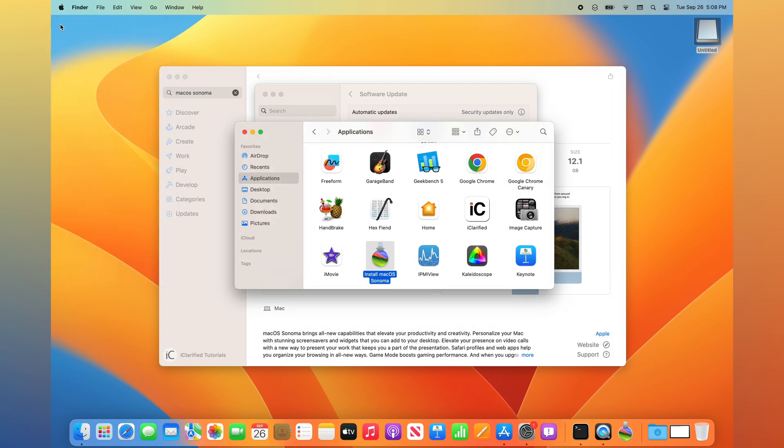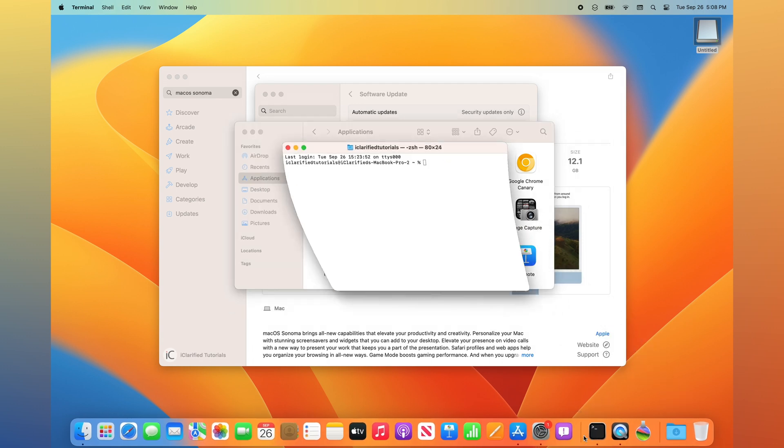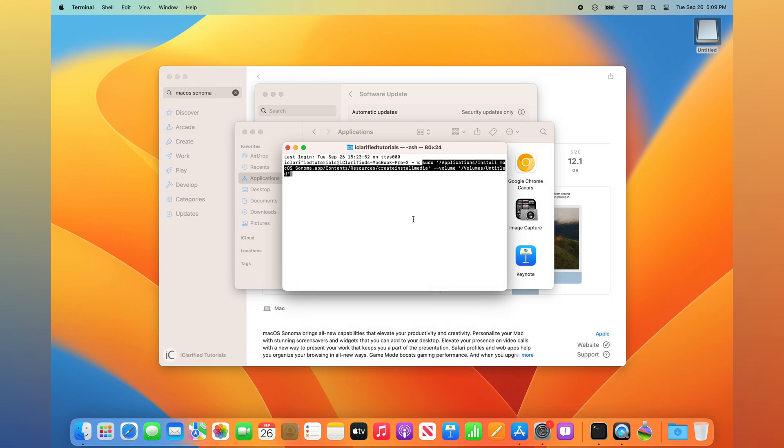Once you verify that you have the full installer, launch Terminal from your dock or from the Utilities folder under Applications. Execute the shown command in the Terminal window, replacing Untitled with the name of your USB key.